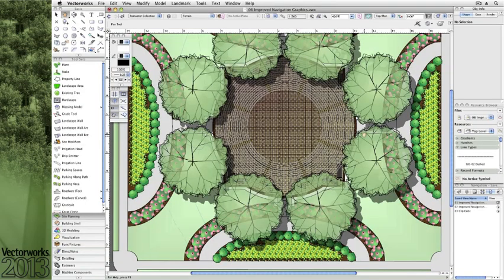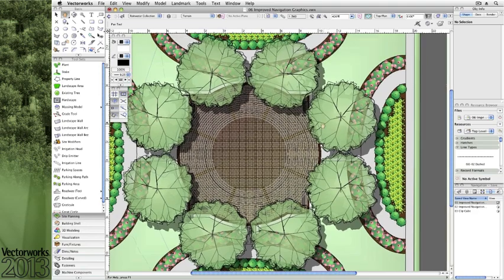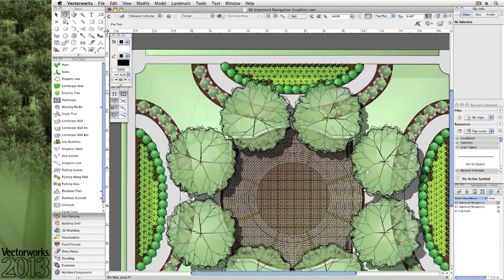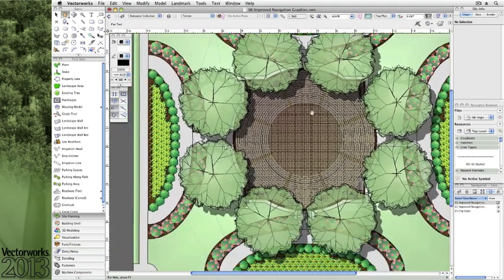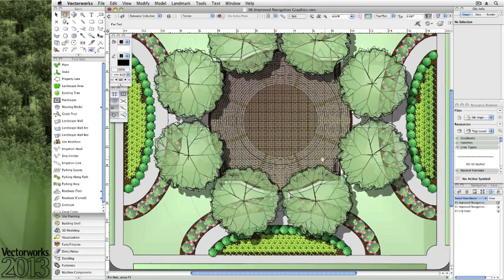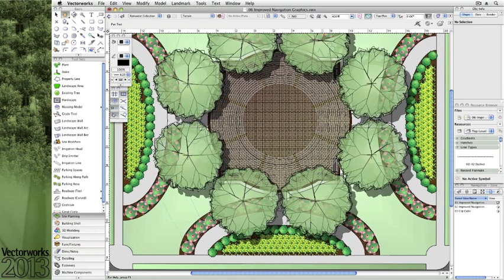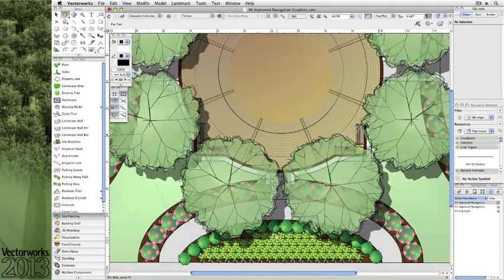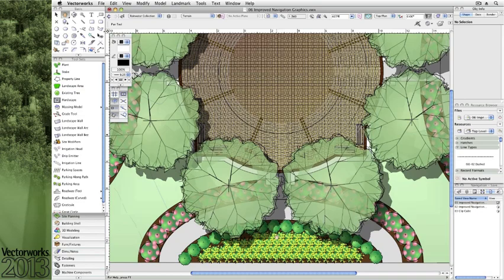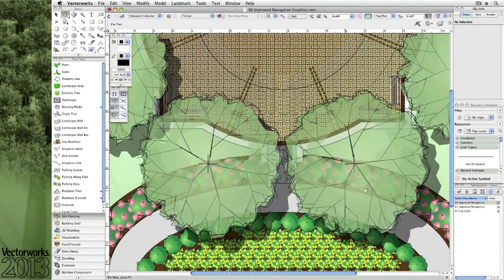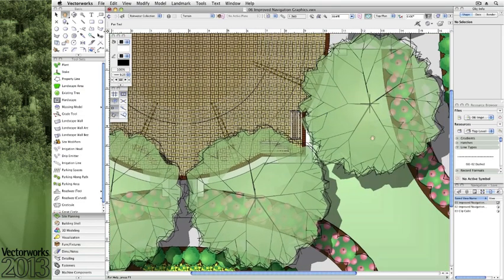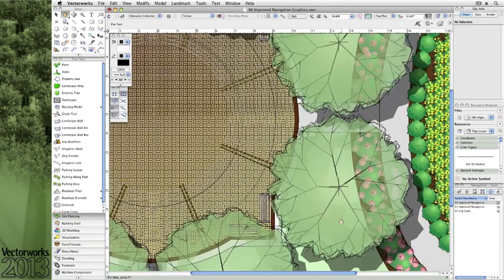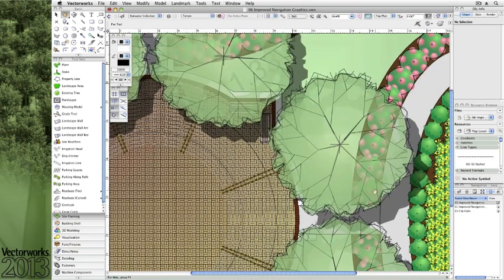Whether you're working primarily in 2D or a combined effort of 2D and 3D within Vectorworks 2013, you'll notice a marked improvement in how the navigation works within your 2D and 3D workspaces. In this plan,